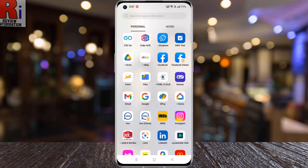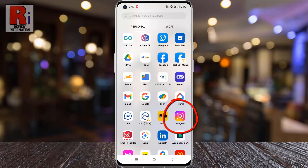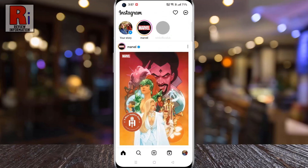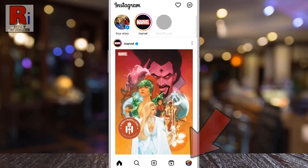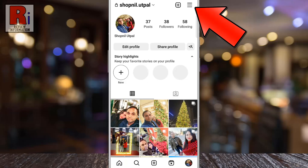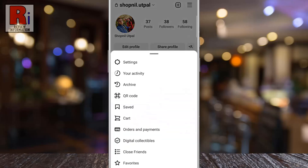To begin, open the Instagram app on your phone. Now go to your profile from the bottom right corner. Then tap the three lines from the top right corner. A menu will appear from the bottom. Select settings.